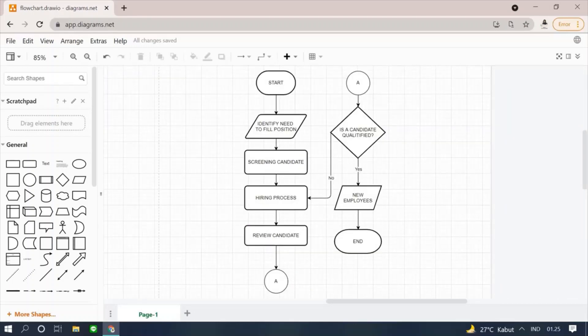You can also use on-page reference symbol and continue the flowchart on the left or right side as shown on the screen.